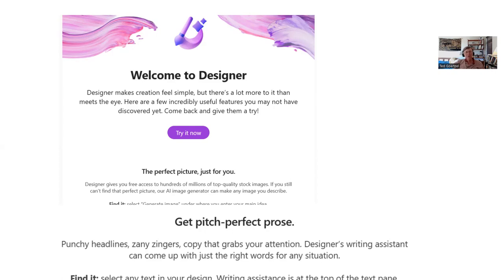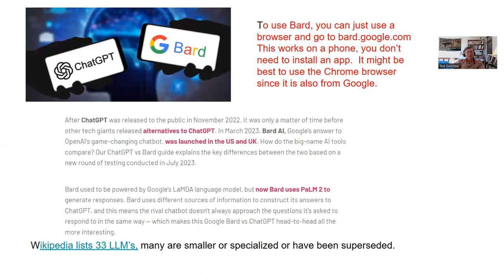When you look at the actual large language models, there are really two major ones out there: ChatGPT and Bard. ChatGPT is what's behind Bing and Bing Image Creator. Those are the two dominant forces in this field, and for good reason — it's a very expensive field requiring billions of dollars to build these things, so you're talking about corporations putting in tremendous amounts of money.